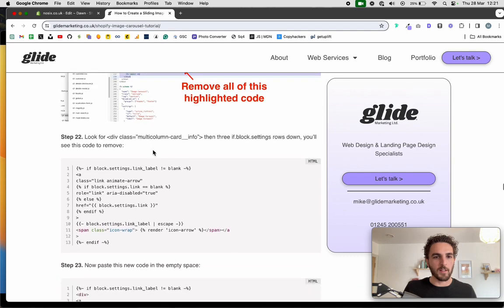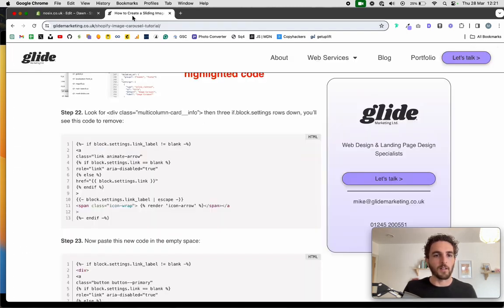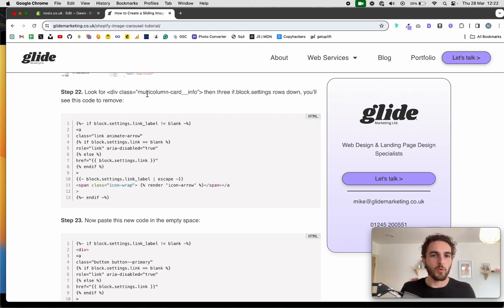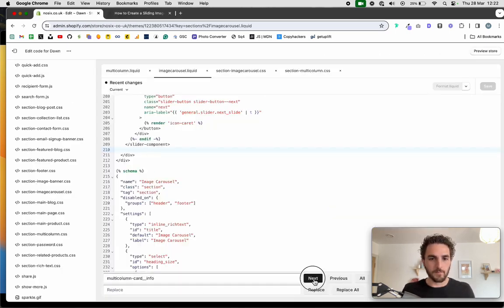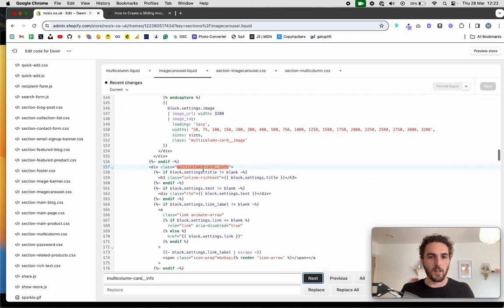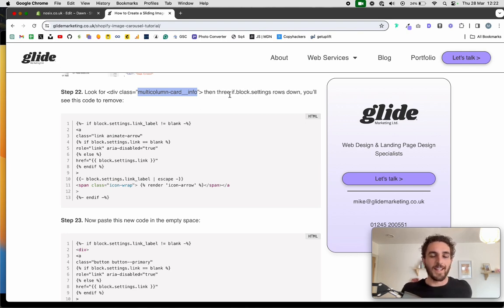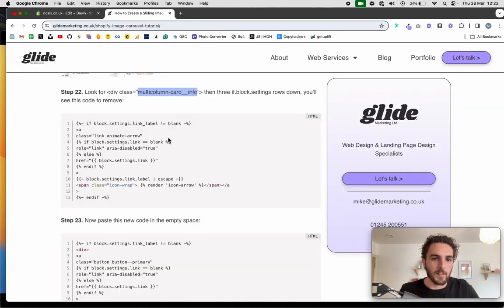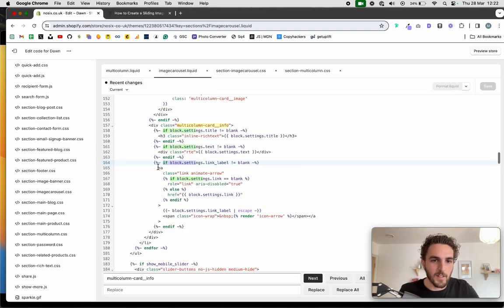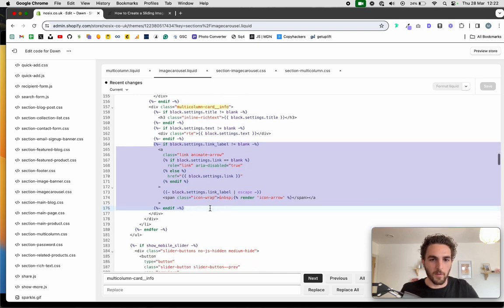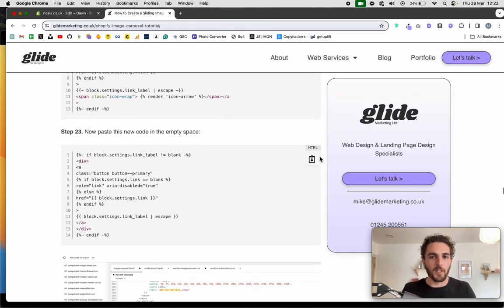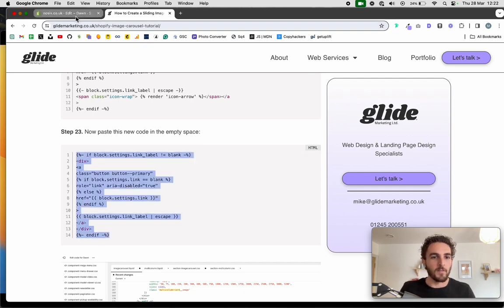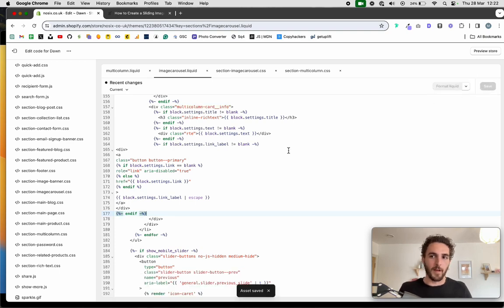Now find the div class multi-column__card-info using the find tool. Go three if-block-settings lines down from there and you'll see the code to remove. Select from that point to the closing 'end if' and delete it. Then paste in the replacement code from the blog post website in its place. Don't worry about formatting — it will still work fine.